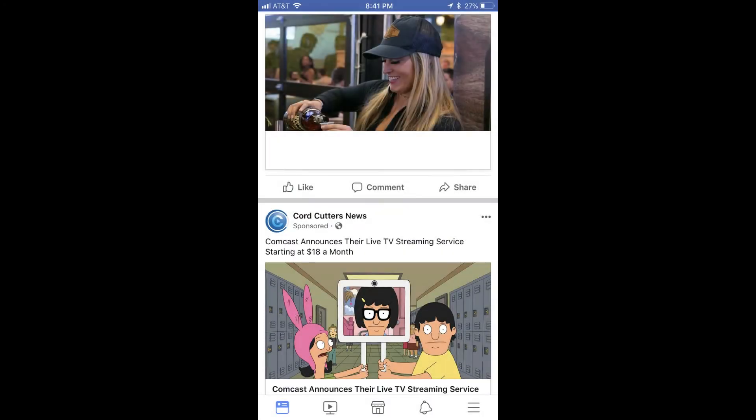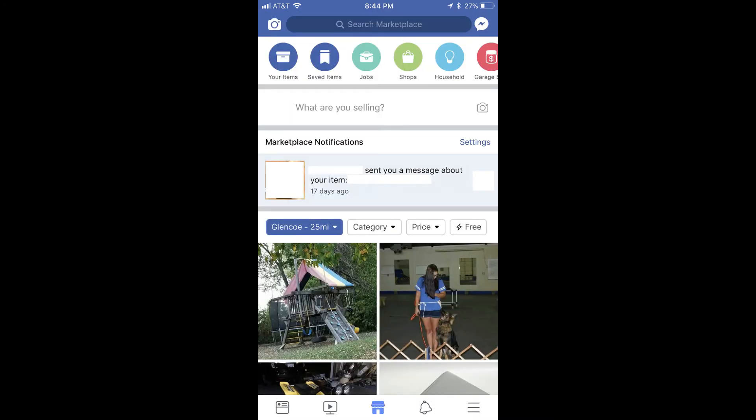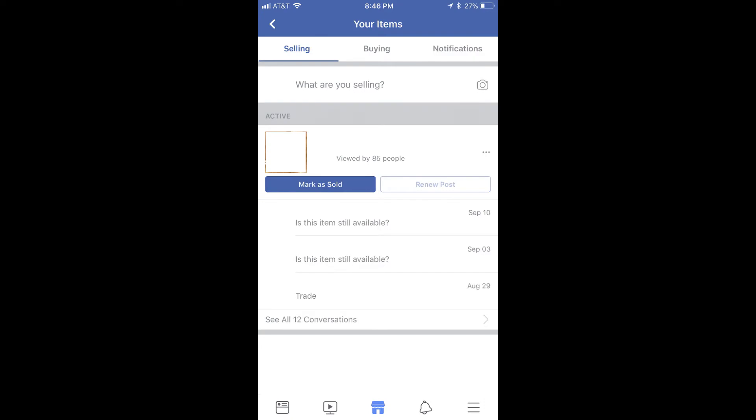Step 1: Open the Facebook app on your Apple or Android device. Your Facebook home screen appears. Step 2: Tap the Marketplace icon in the row of icons along the bottom of your screen. The Marketplace icon looks like the side of a store. The Facebook Marketplace window opens. Step 3: Tap Your Items in the list of choices along the top of the screen. The Your Items screen appears.